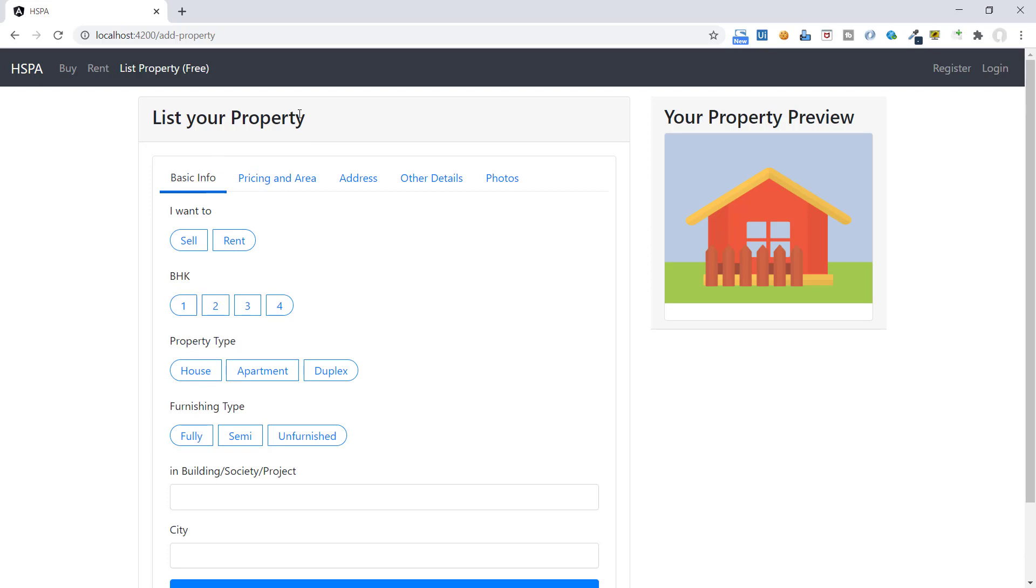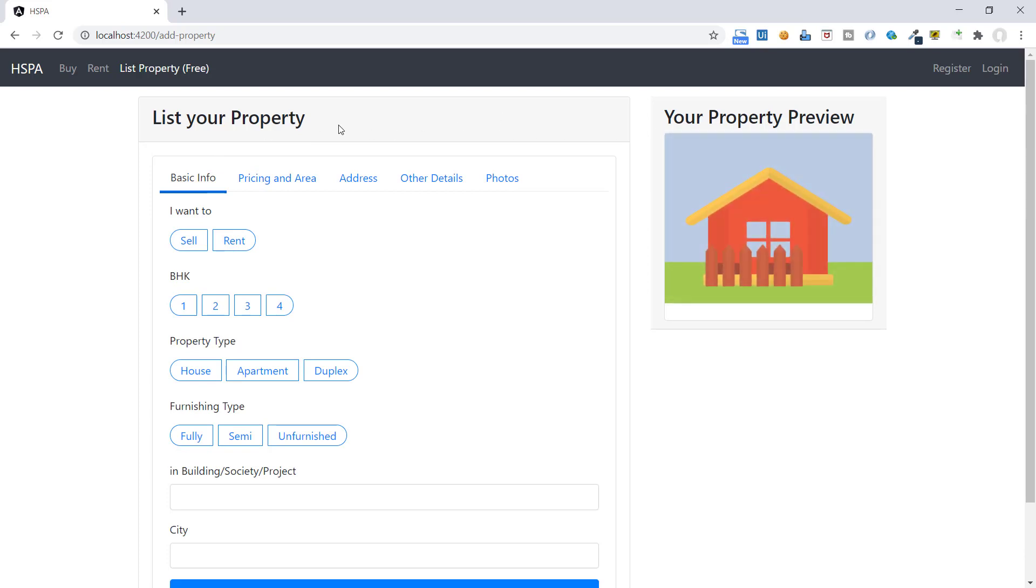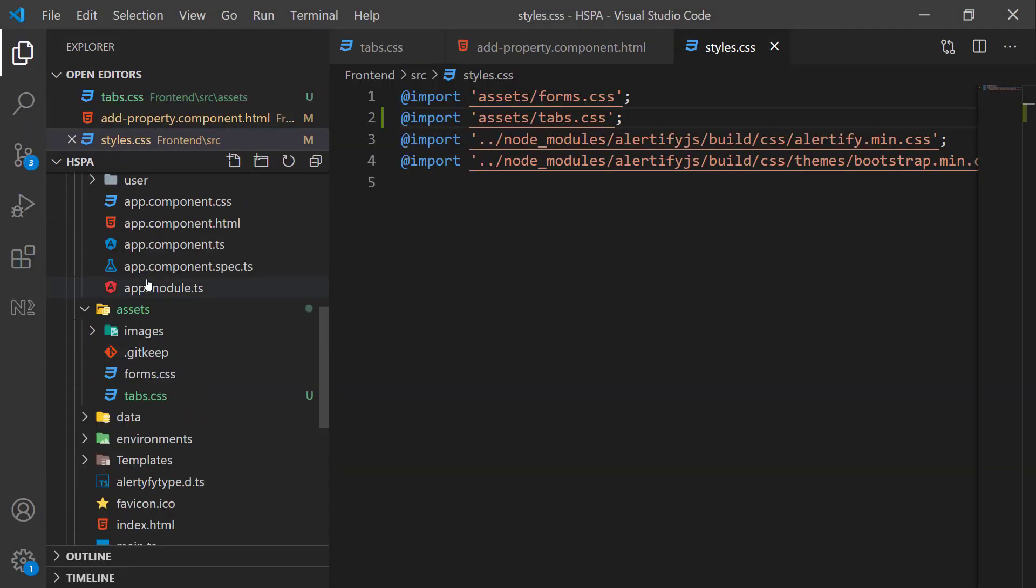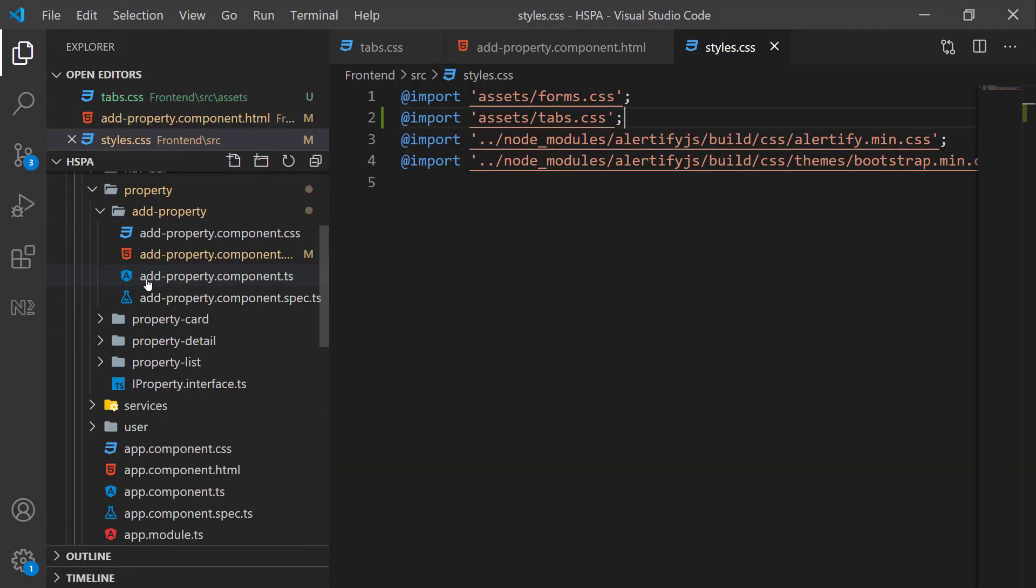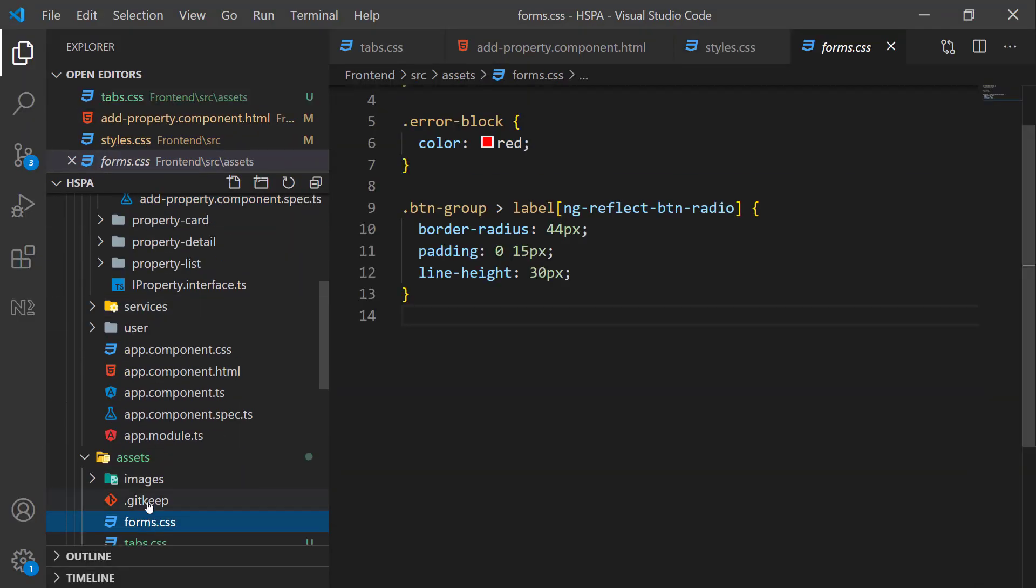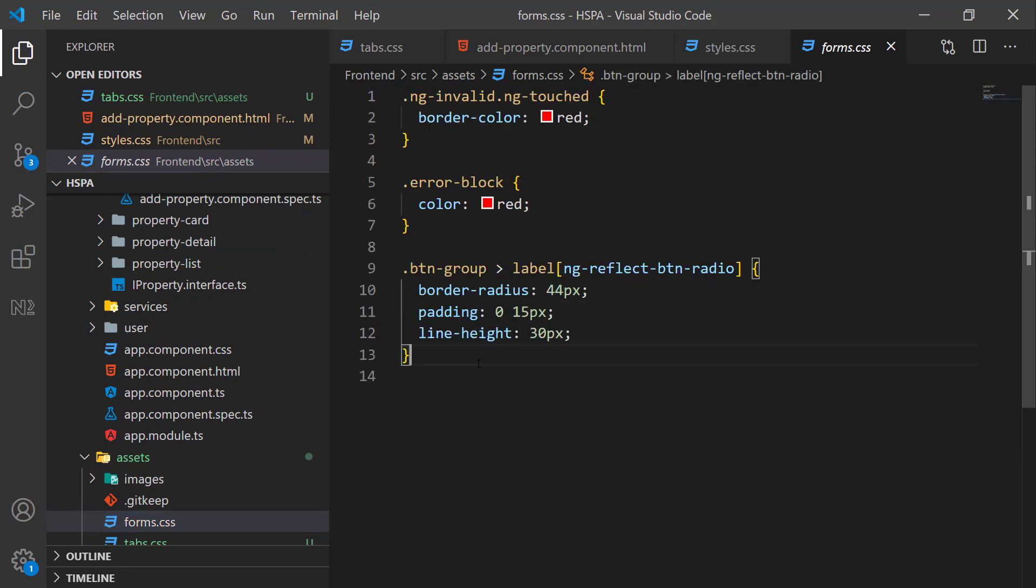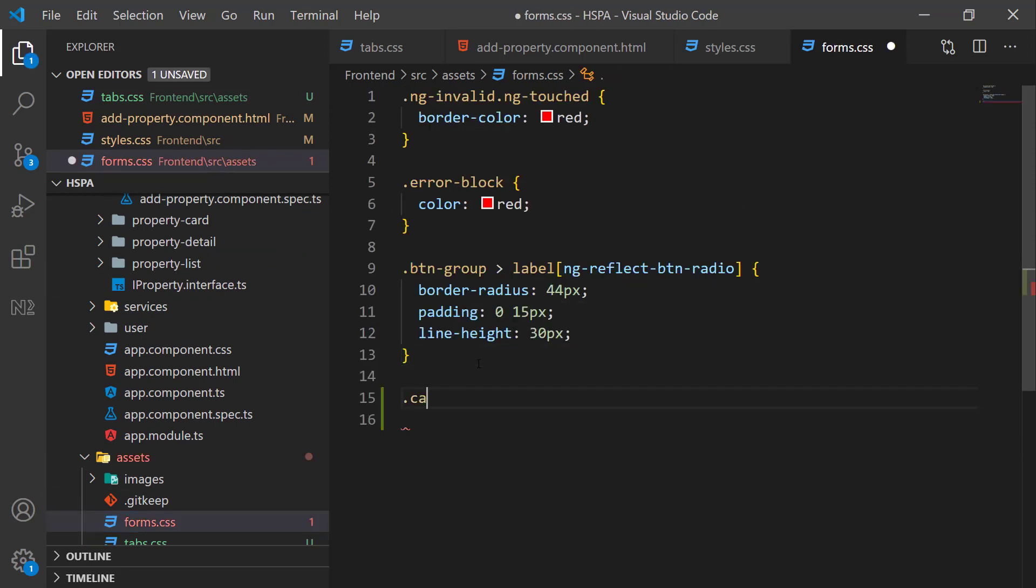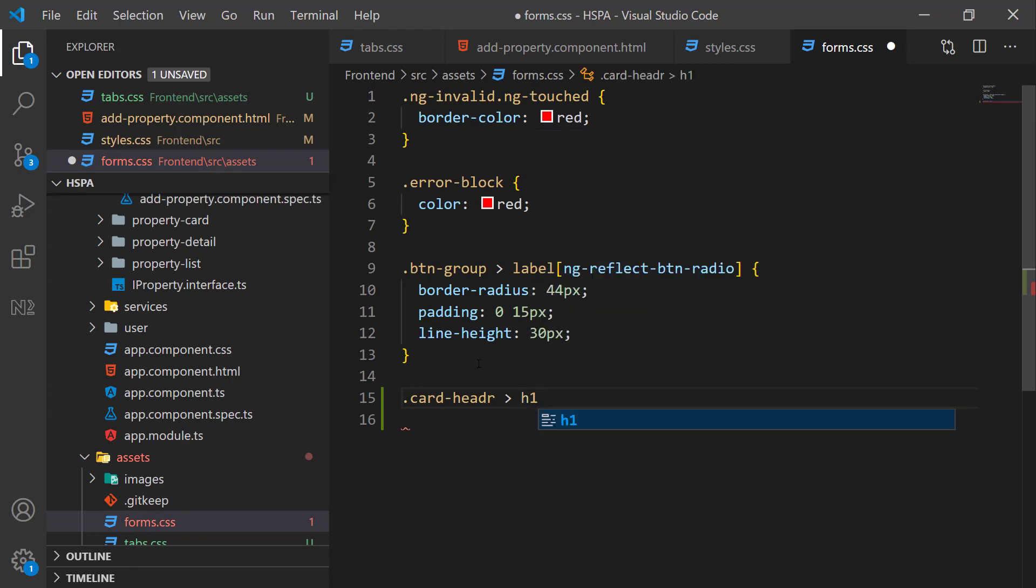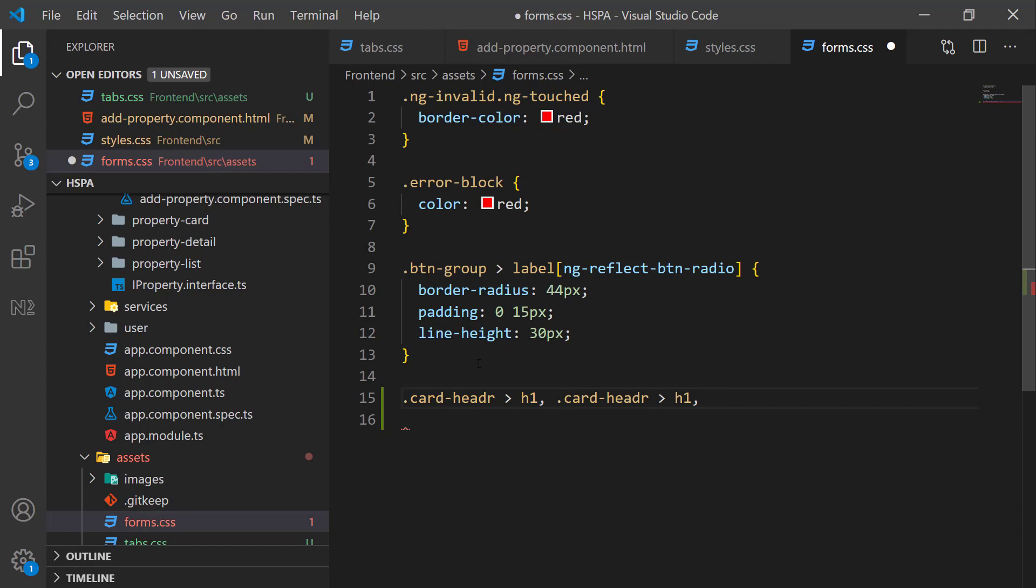Let's add some styles to this header as well to match with our theme. As this CSS belongs to the forms, add the same here in our form.css. We want to give h1 a white color that is defined under .card-header class. Suppose we need to give h2 and h3 as well a white color. We can add the same comma separated like this.